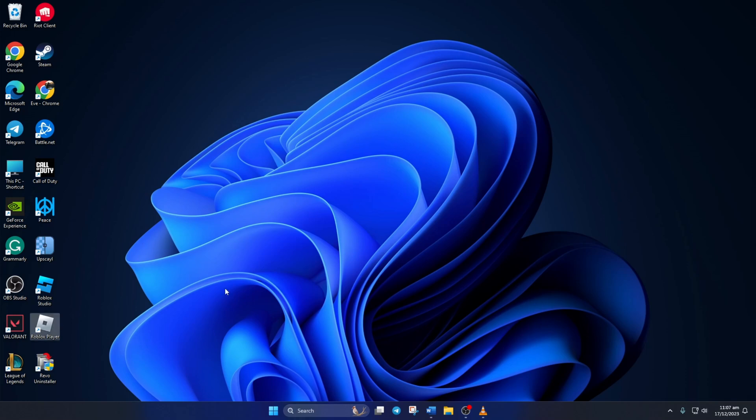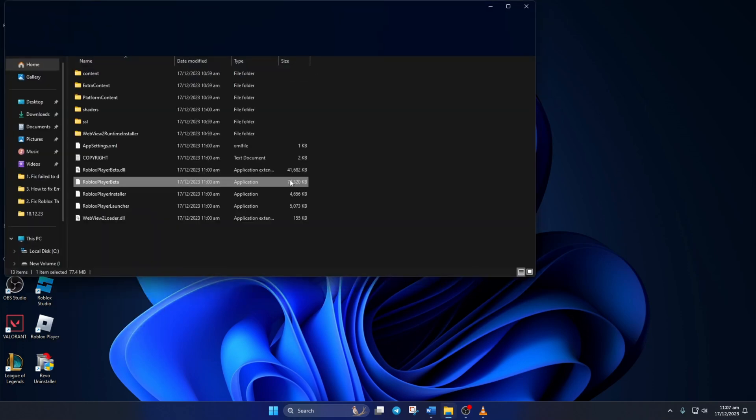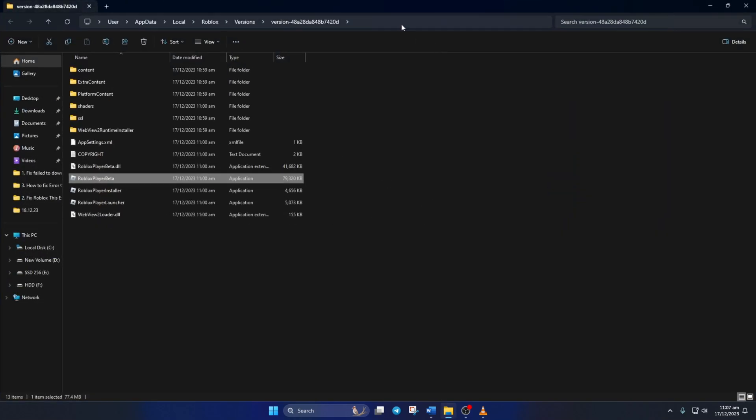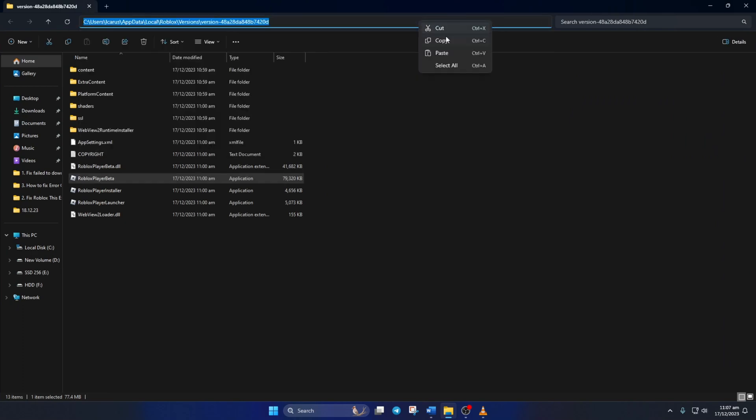Solution 2. If the error is still there, add Roblox to the Exclusion list of Windows Security. To do this, first right-click on Roblox Player from your desktop and then select Open File Location. Now click on the top bar here and copy this path.